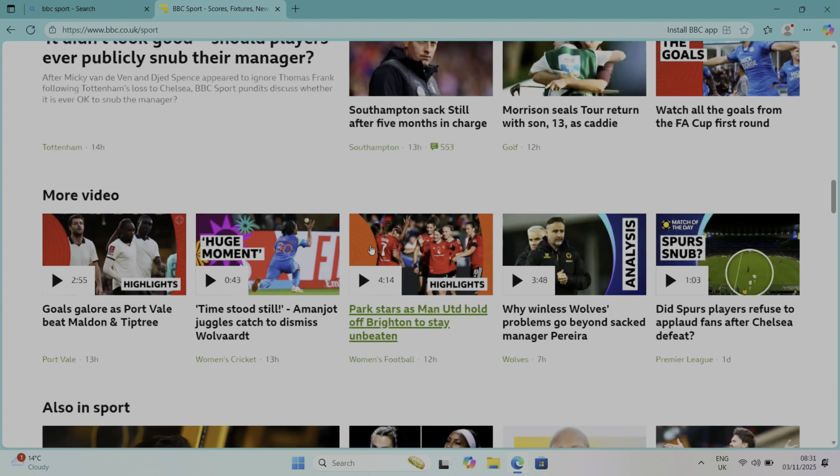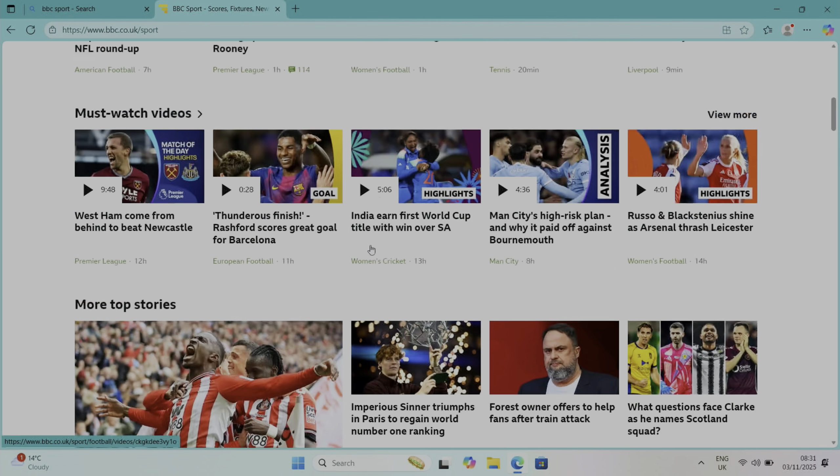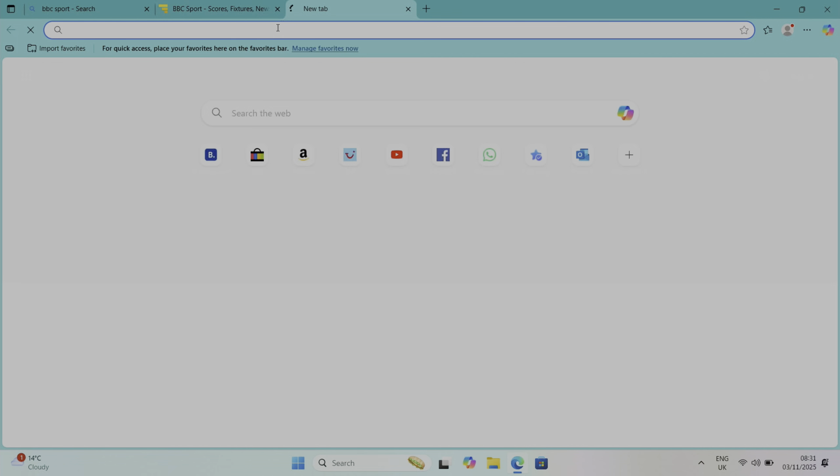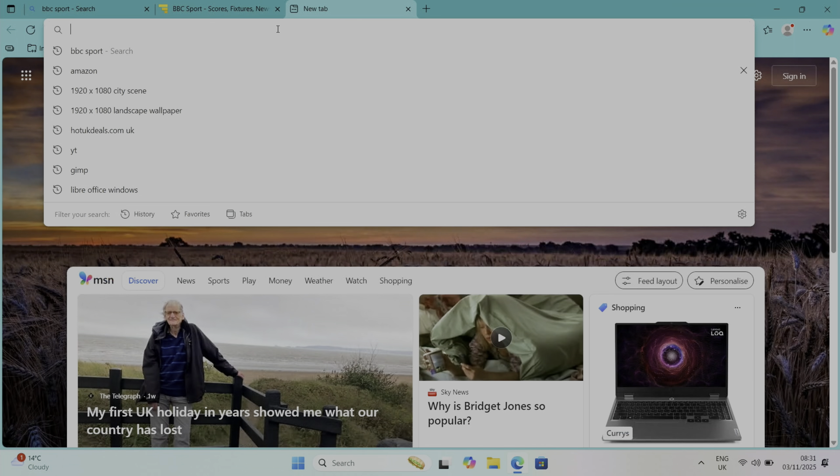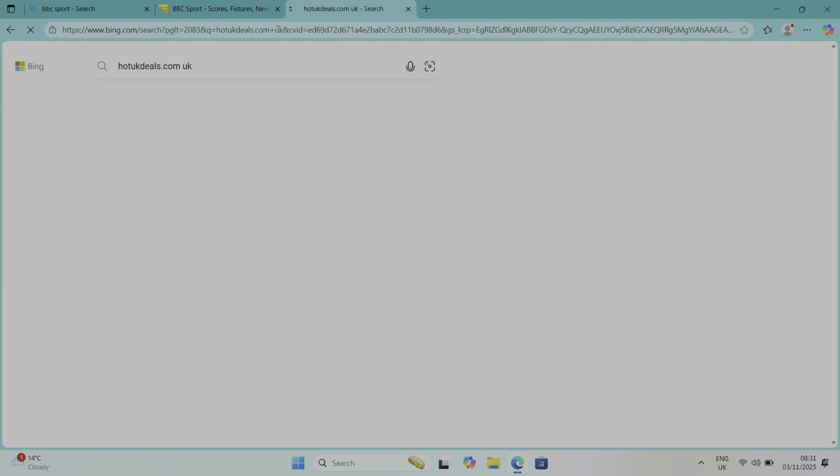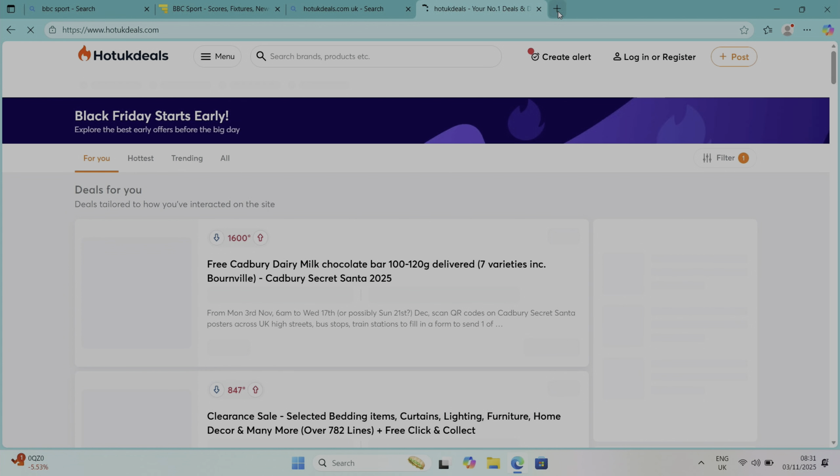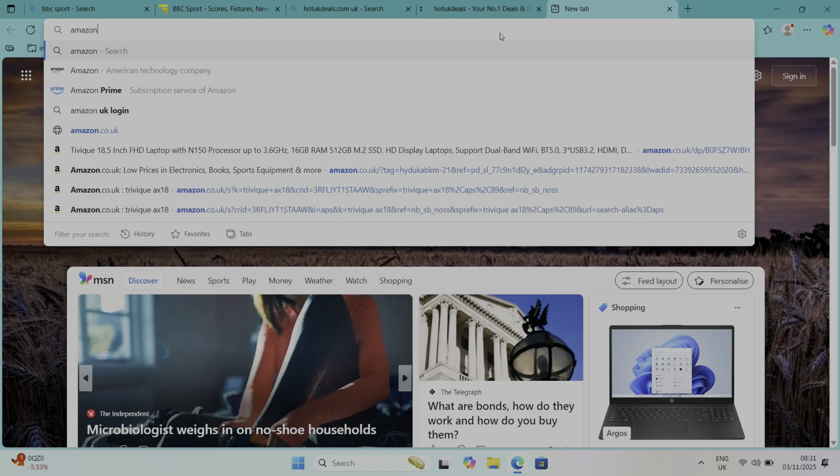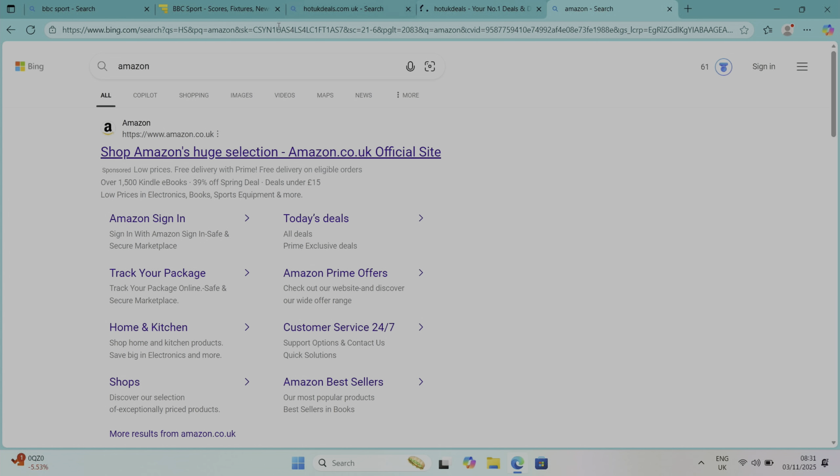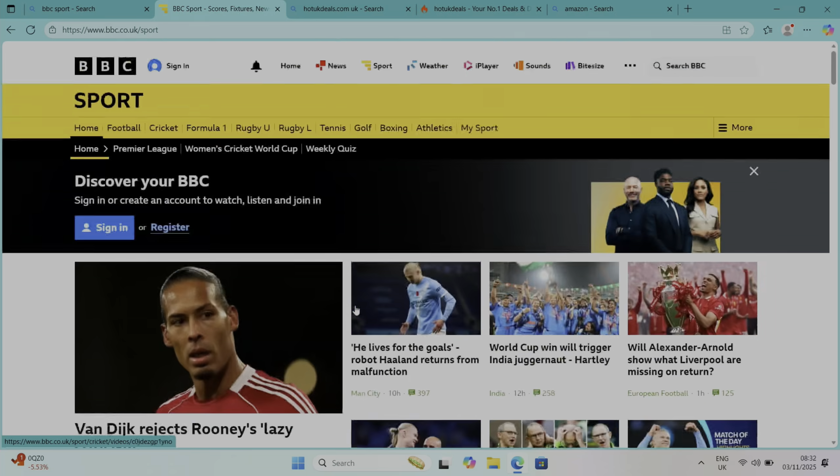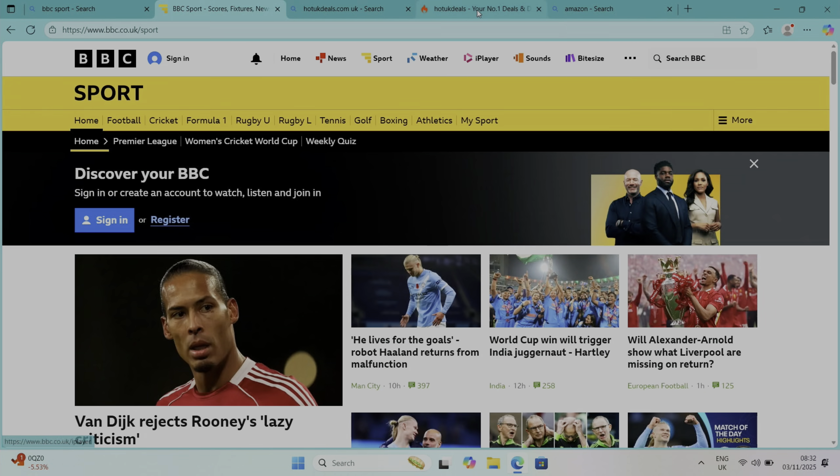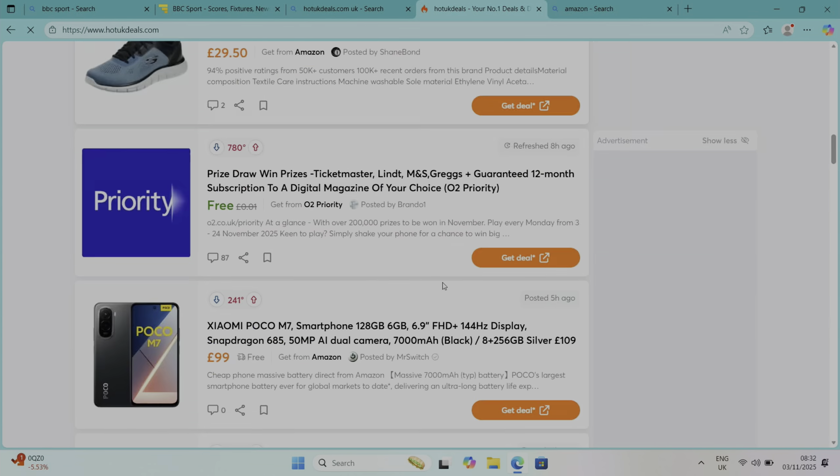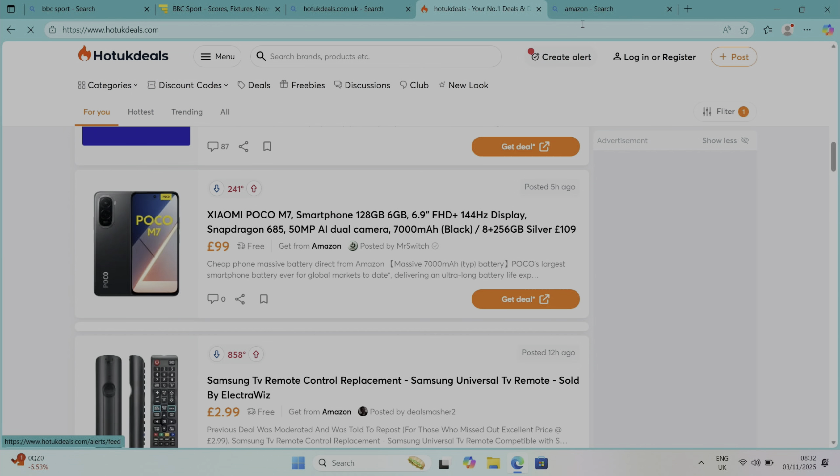Let's go for Hot UK Deals and launch that, and we'll also go with Amazon as well. So we've got quite a few web pages open. Back to BBC Sport, back to Hot UK Deals, and you can see all the images are loading in there and then Amazon.